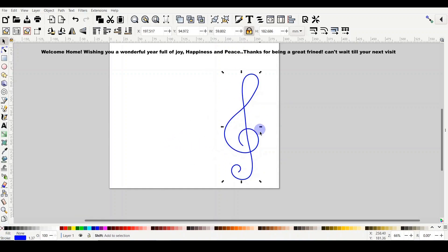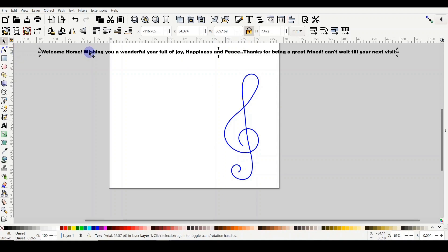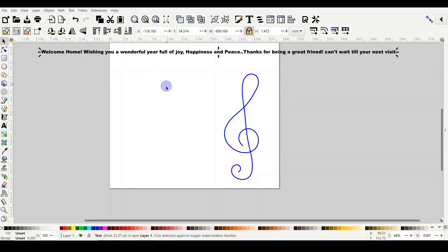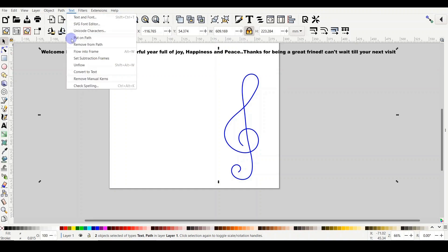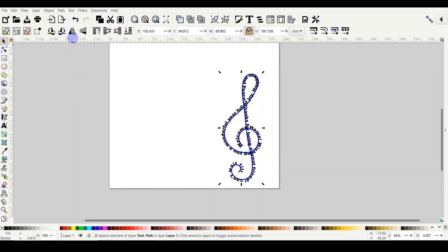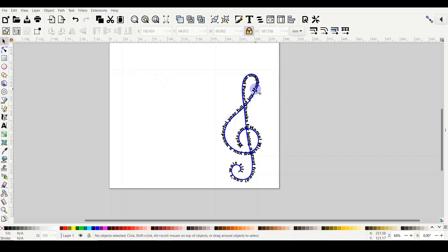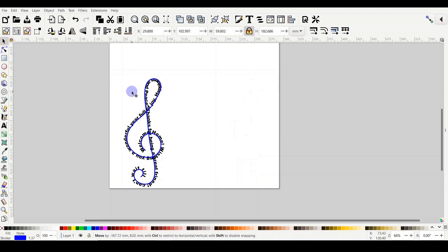Now this is actually my new shape. Now let's place the text on that shape and we'll see how nicely it actually spirals on that. So I will select the text, select the new one, and then Text, Put on Path. And this is how beautiful it is.